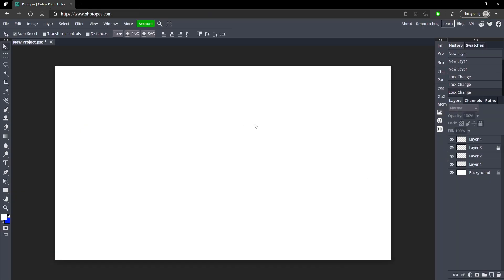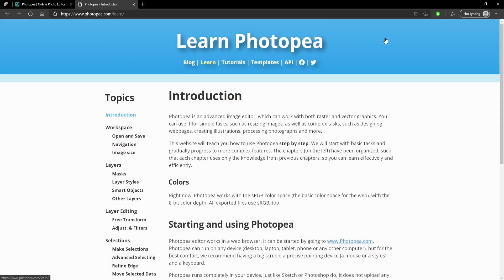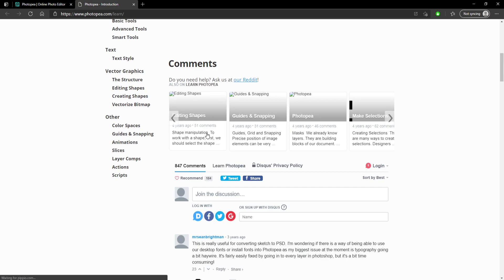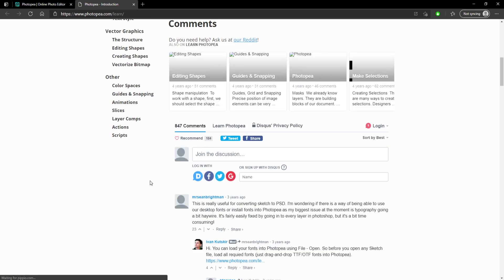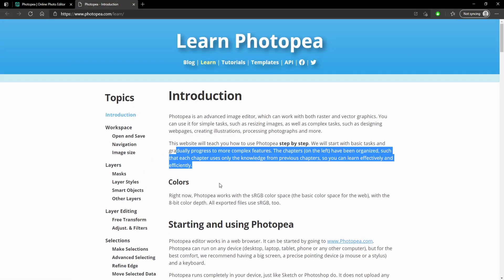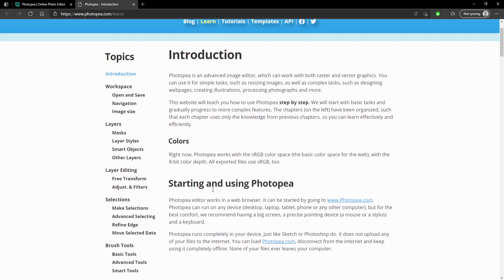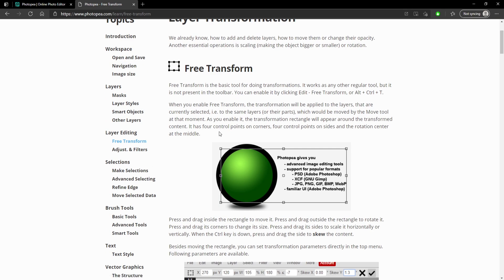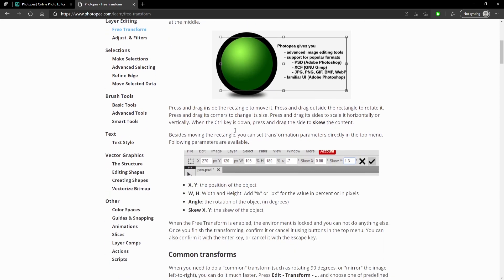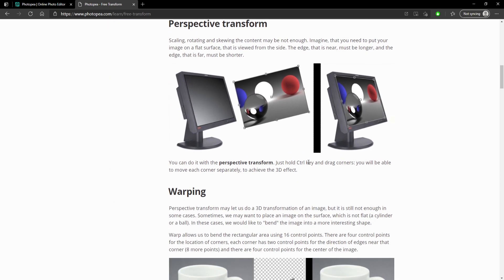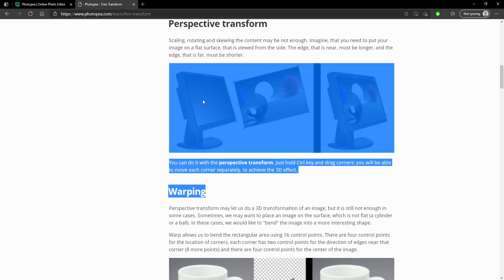This next one is really good if you're new to Photopea. If you go up to Learn, you can find a bunch of different topics that could help you become a better designer if you're just starting out. There's an introduction and a bunch of things that'll help you get started. It explains a lot of things in detail, so I would highly recommend this if you want to know what features do in more detail.